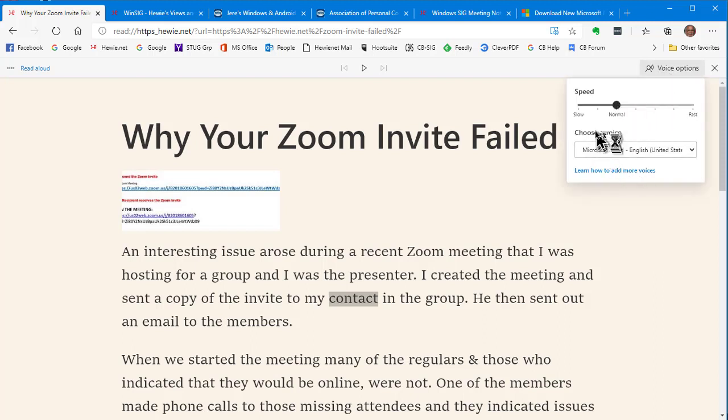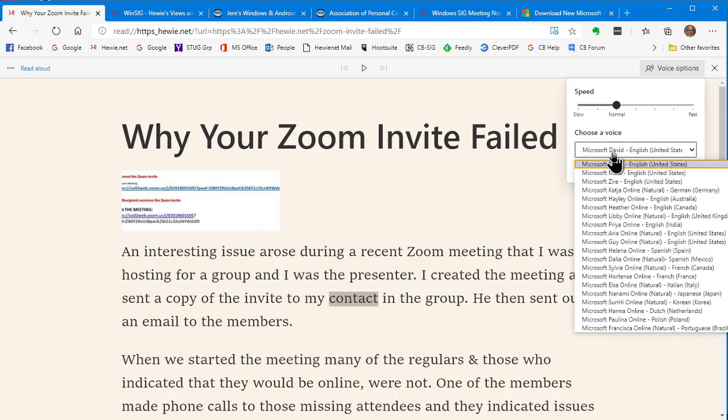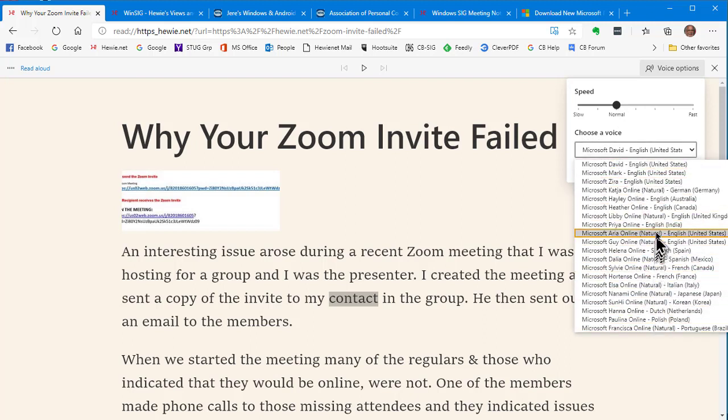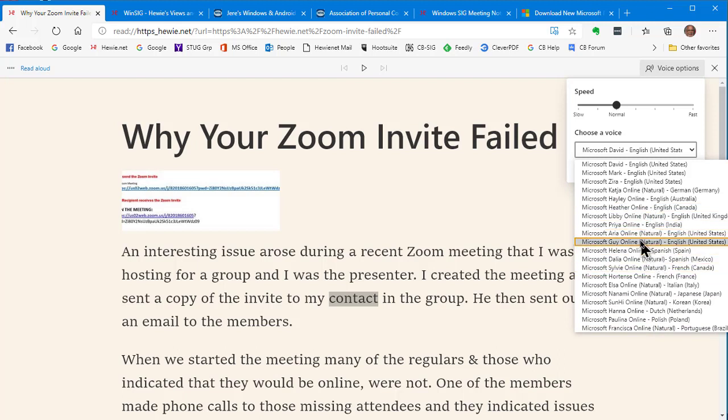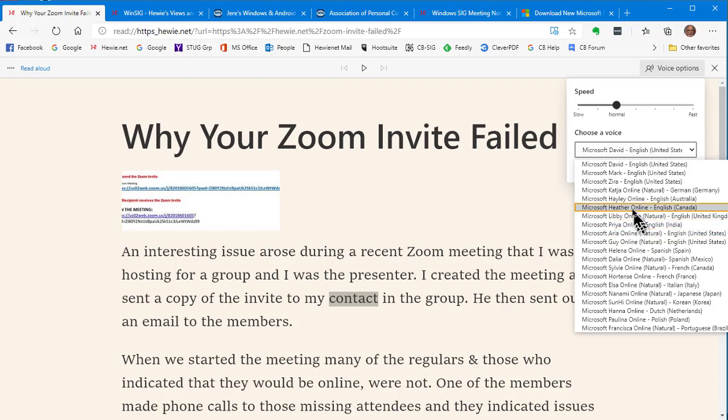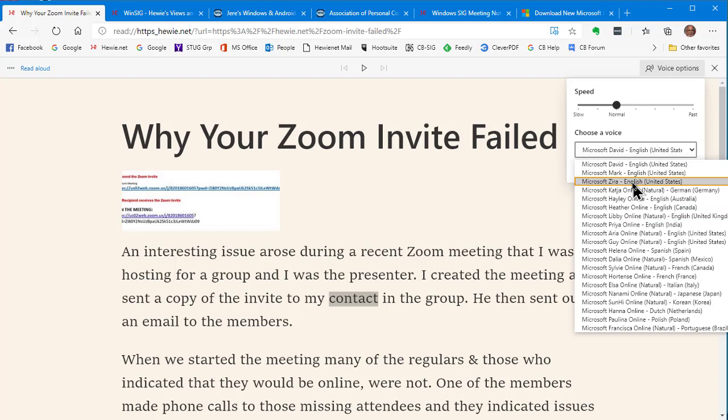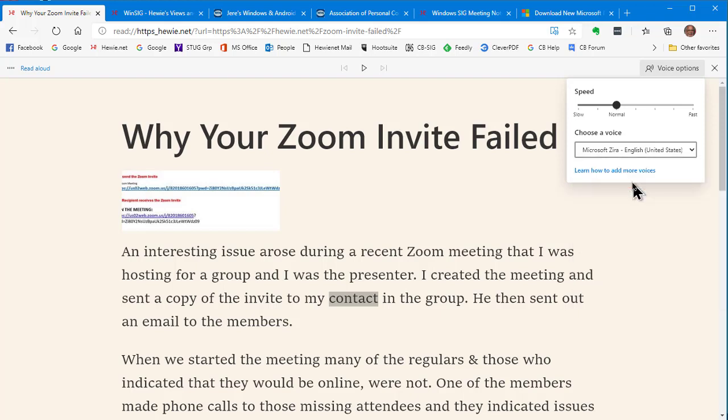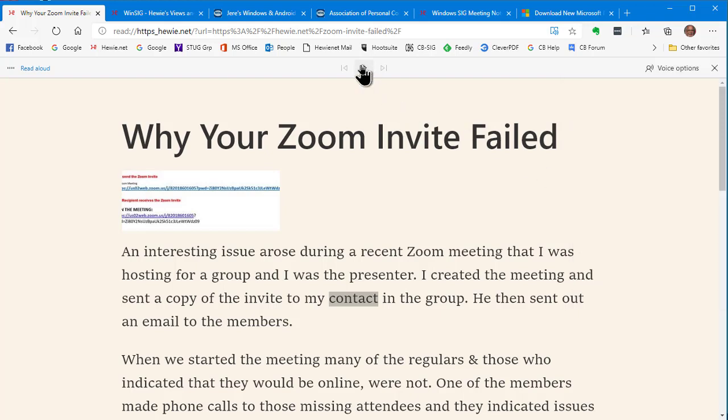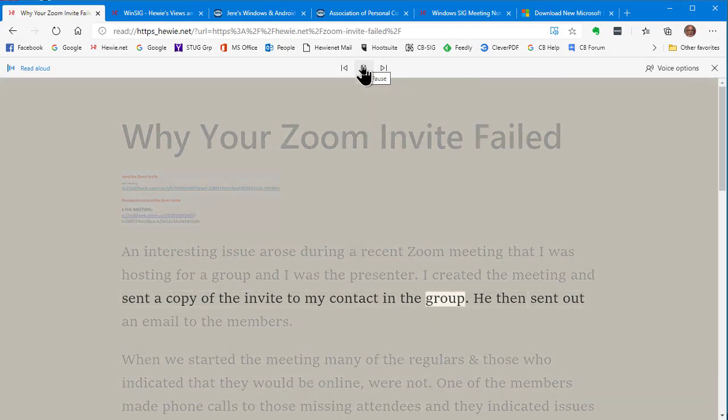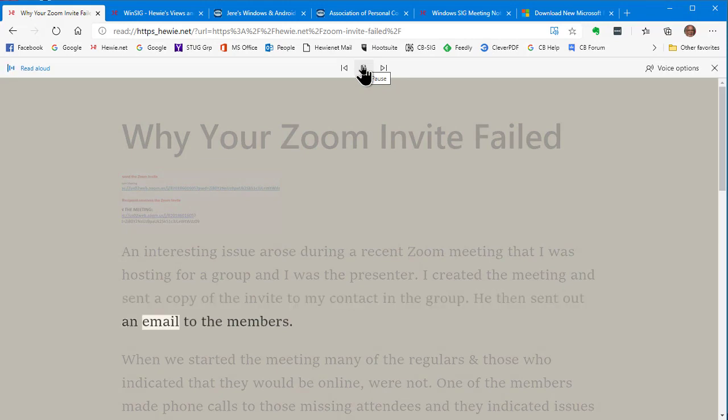Let's go back to normal. And then the other thing you can do is change the voice. Now, there are a lot of voices you can choose from and you'll see several are from foreign countries. It doesn't translate into the language. It only gives that person is going to speak in English with an accent from that country. As you read each of them, let's just take a look at some of the other English ones. Let's listen to Zira and then continue. Contact in the group. He then sent out an email to the members.